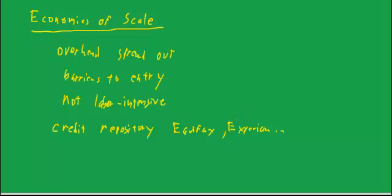because in order to have some credibility, you have to develop processes for sorting out one John Smith from another John Smith. You have to sign up every store that offers a credit card. So there are huge barriers to entry to the credit repository business.